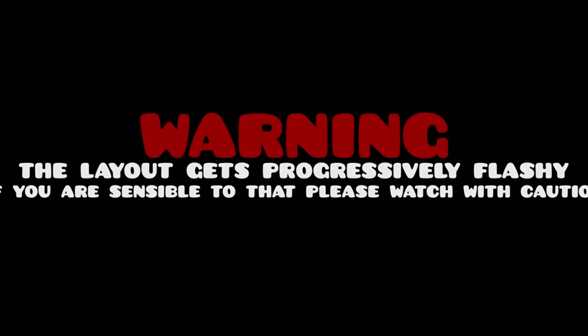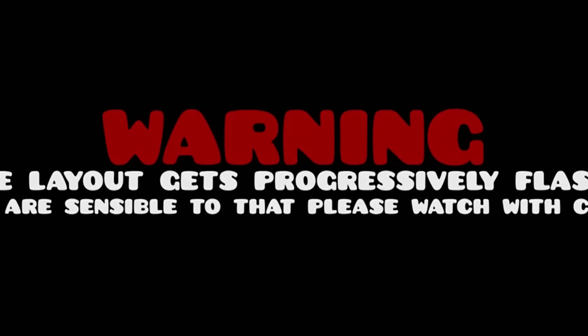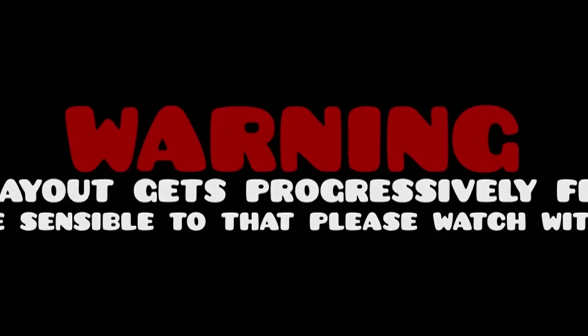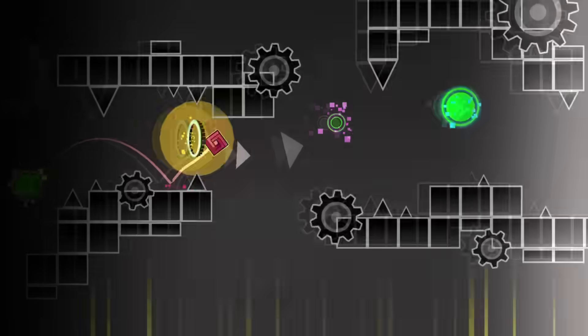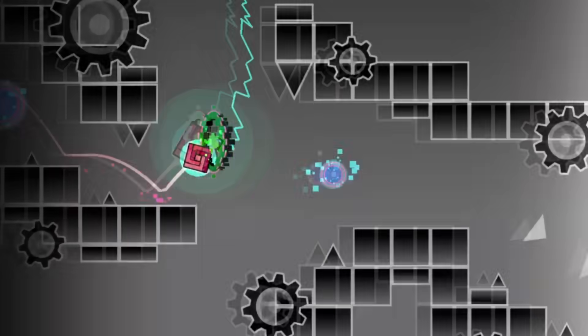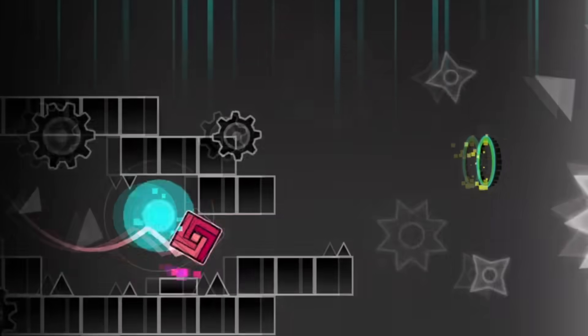Right when the video starts, we can already see a flashlight warning. So, things are surely gonna get really intense here. The first thing I wanna point out here is how well synced it looks.